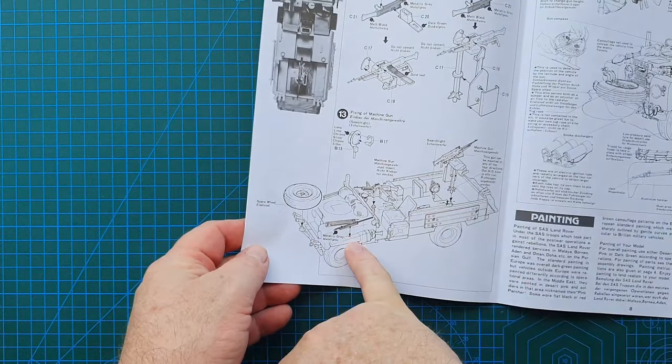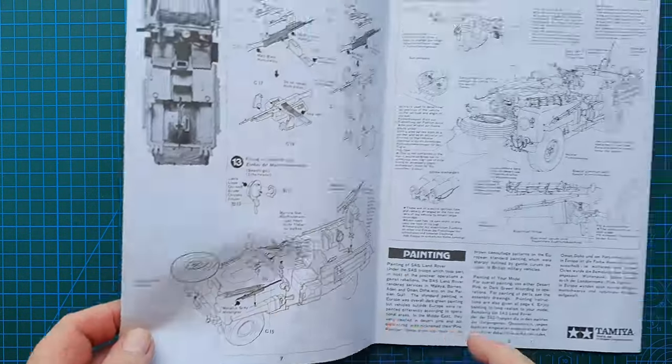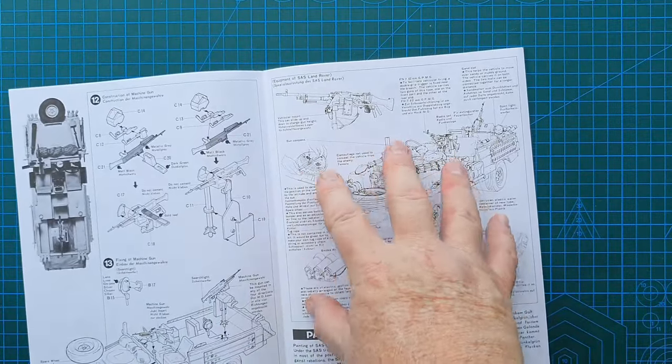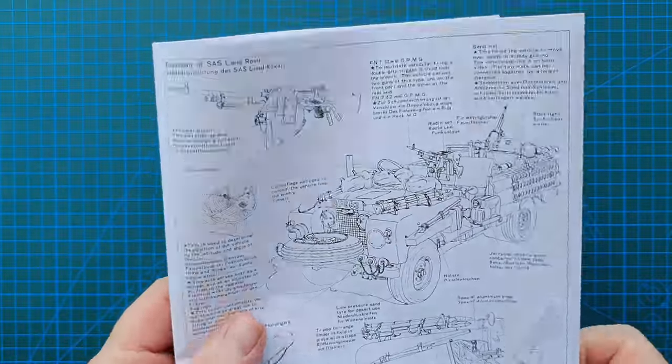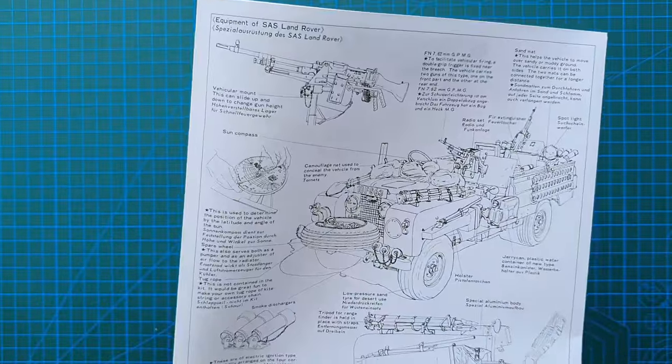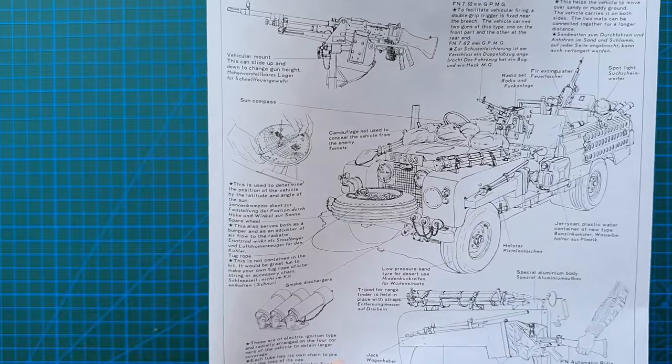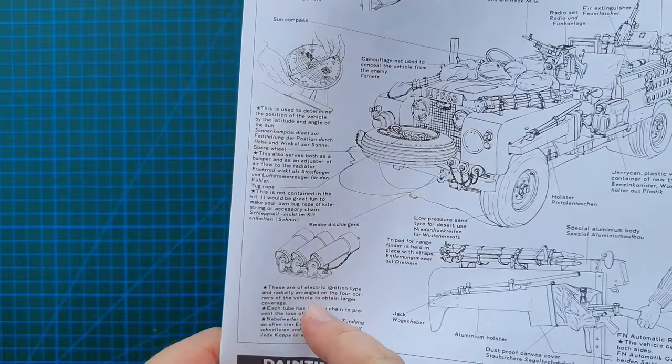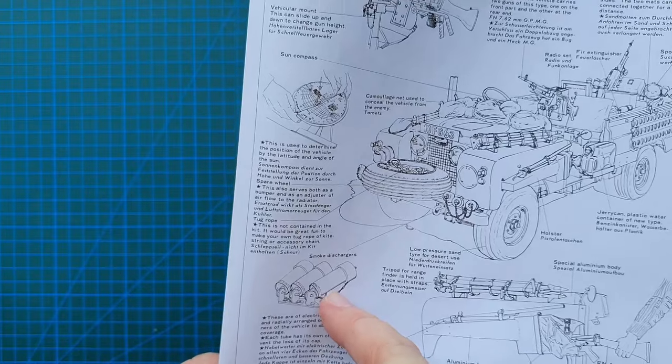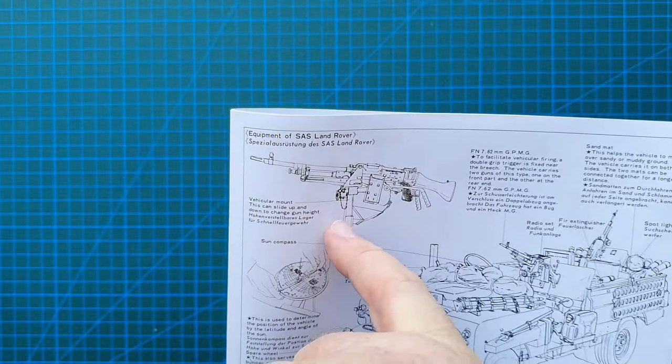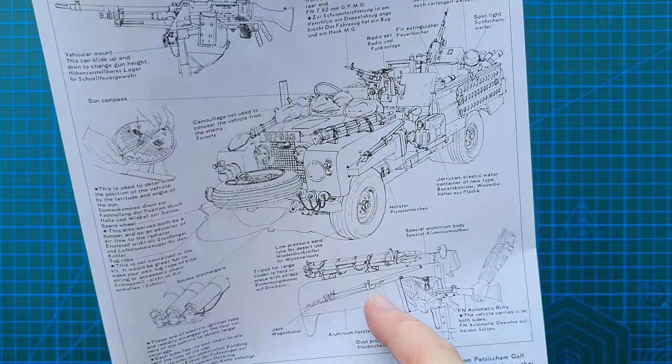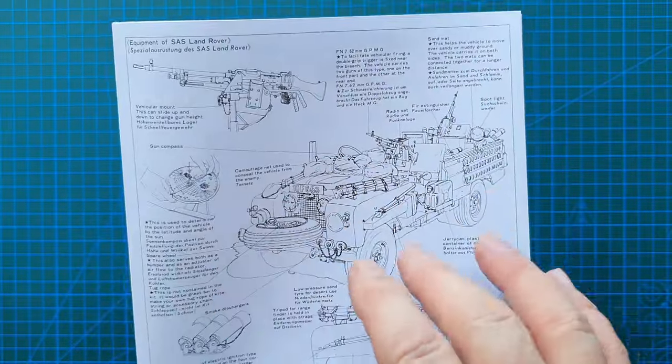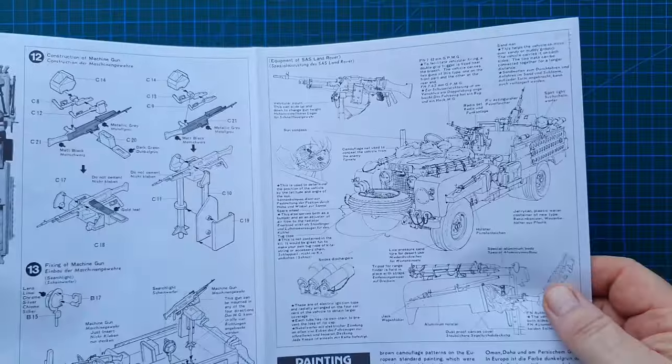And then it just shows you putting the machine gun in to the back, various accessories going on. And this is a really good bit, I'll actually bring this one up closer. It explains what all these fittings on the Land Rover are. These are your smoke discharges, there's your vickers machine gun, sand compass etc etc. So this is a really nice detail that Tamiya's put on the older instructions.